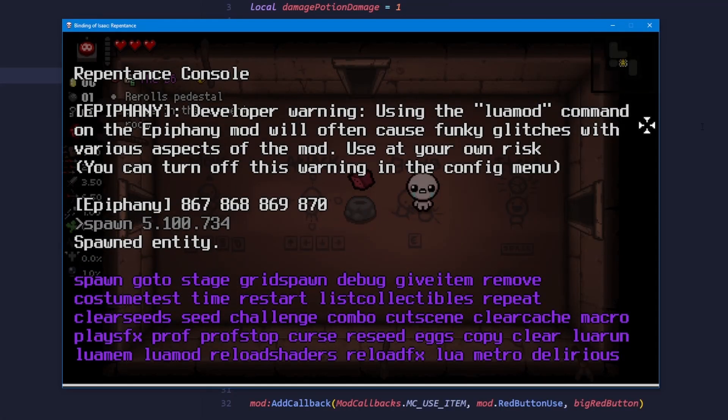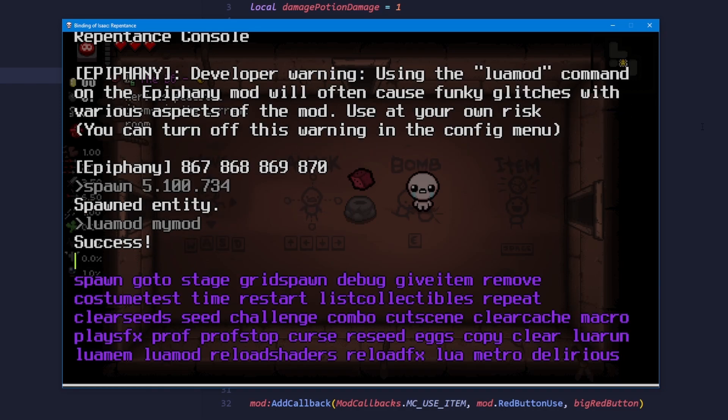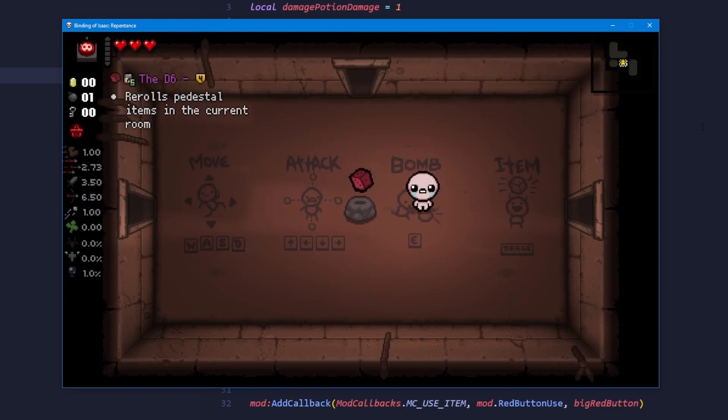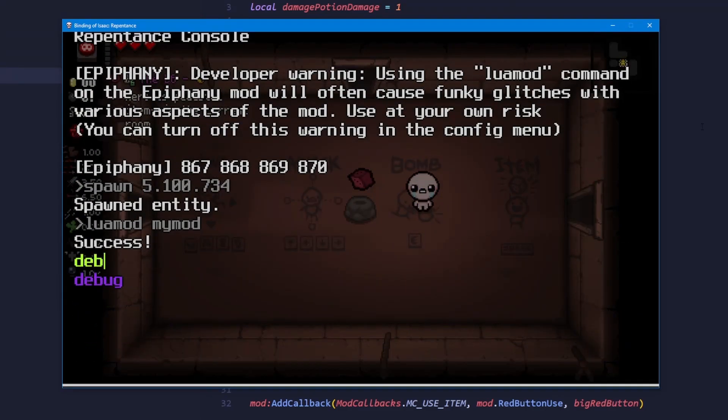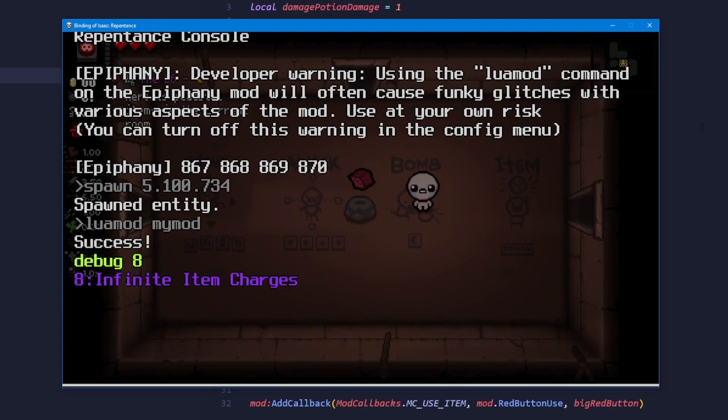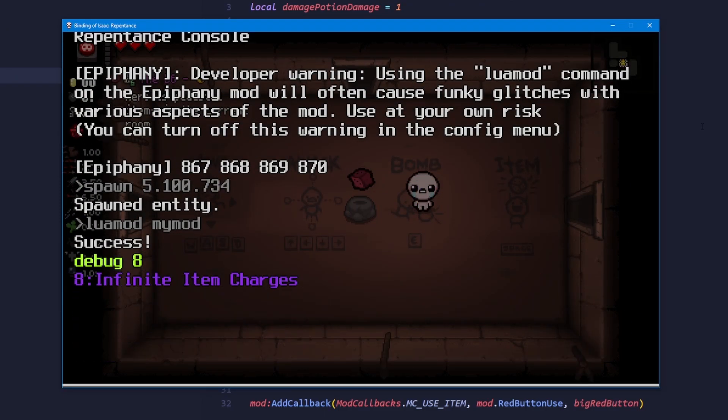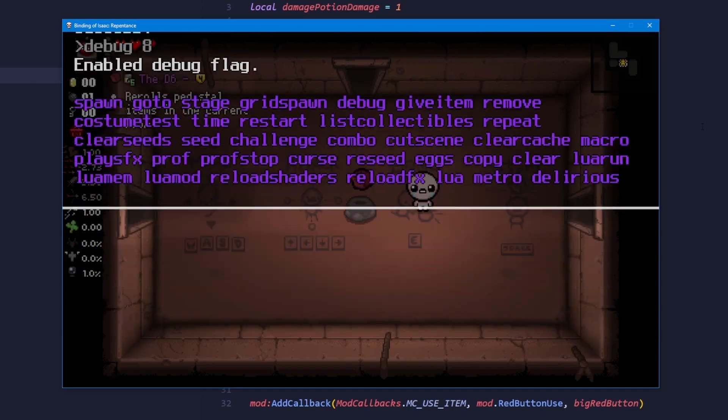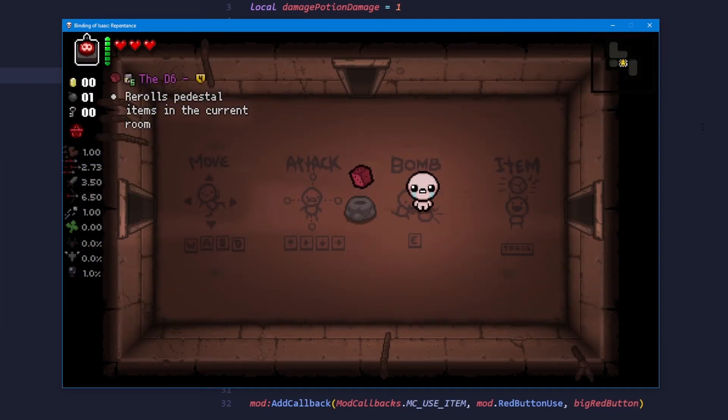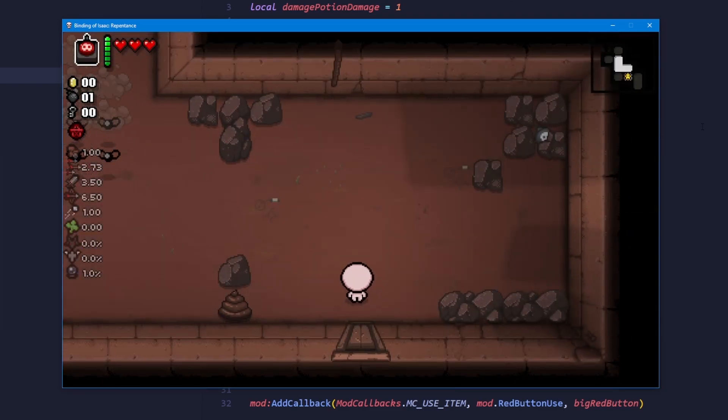Run lua mod and then the name of the mod to refresh your mod's code. And then let's enable debug 8, which will give us infinite item charges.